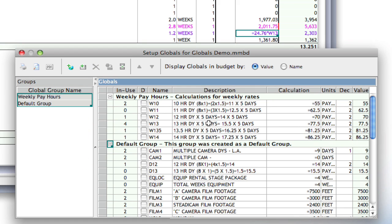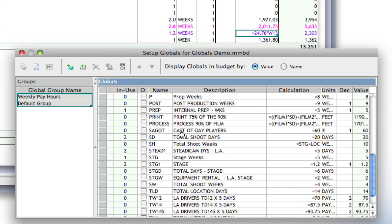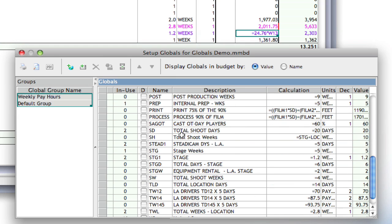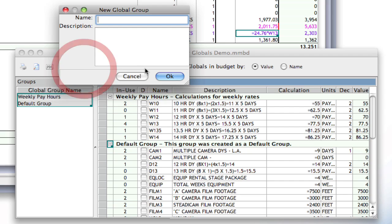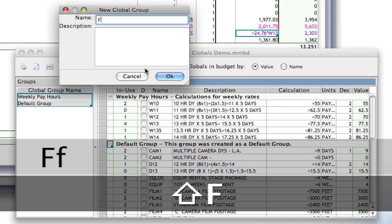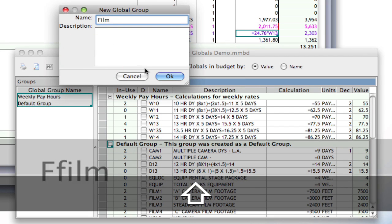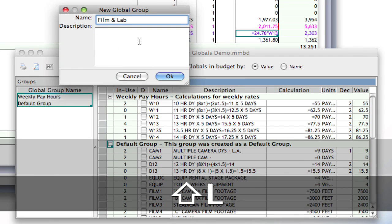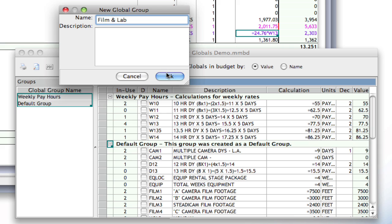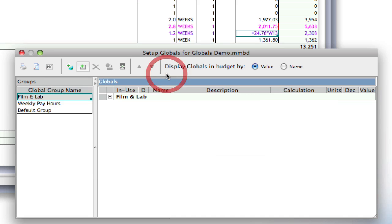So, I'm going to go through here and create as many groups as I need to, to organize things a little bit better. Another one that I know I want to create is, I want to create one for Film and Lab. And the description is optional, and you don't have to put it in. So, I'm going to leave it blank and click OK.